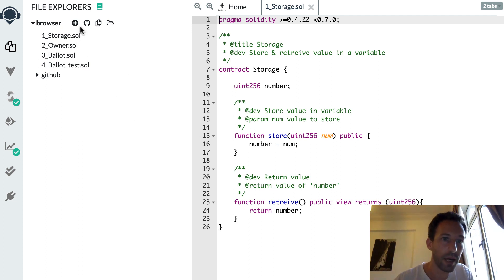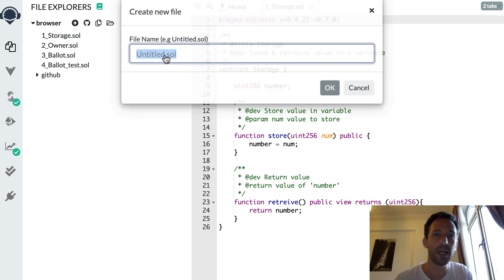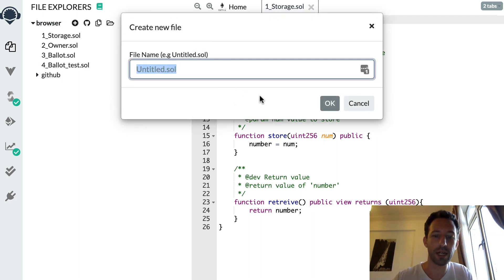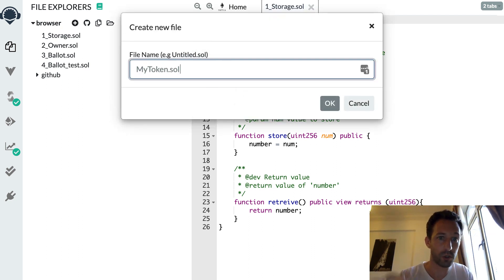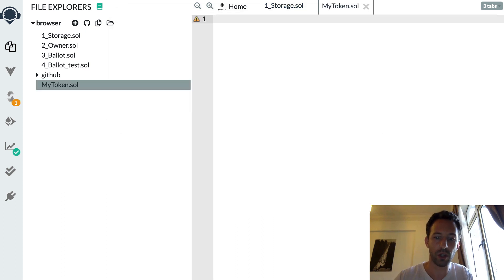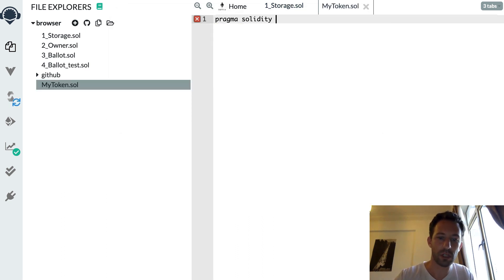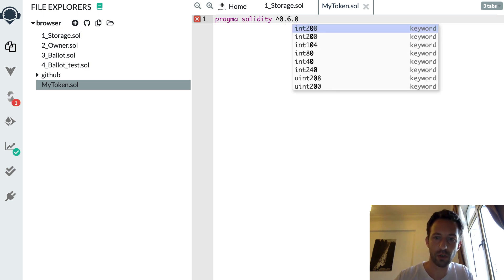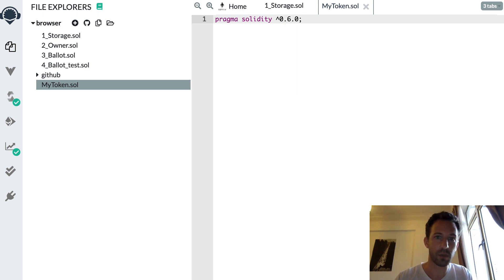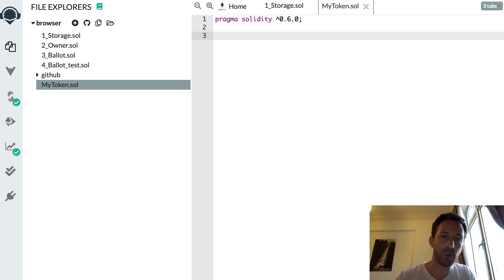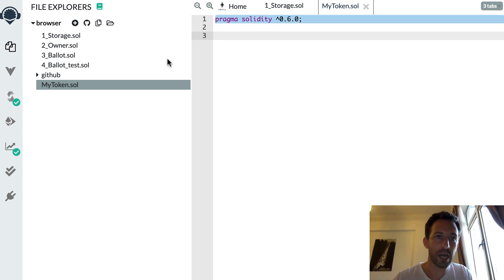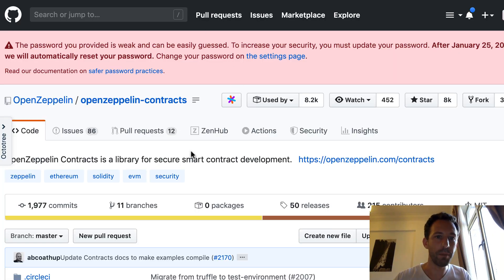So here I am in Remix and I'm going to create a new smart contract for my ERC20 token, mytoken.sol. So this is going to be with the current version of Solidity 0.6.0.